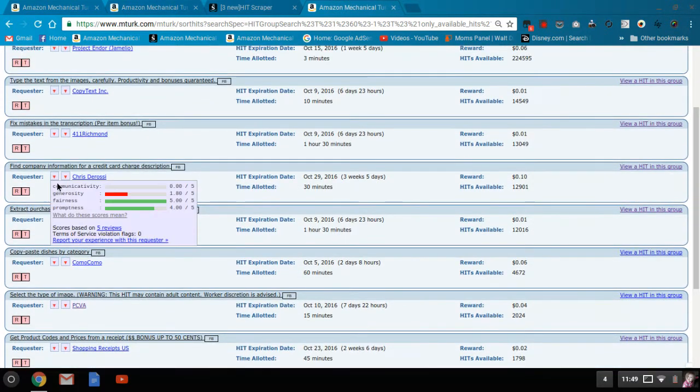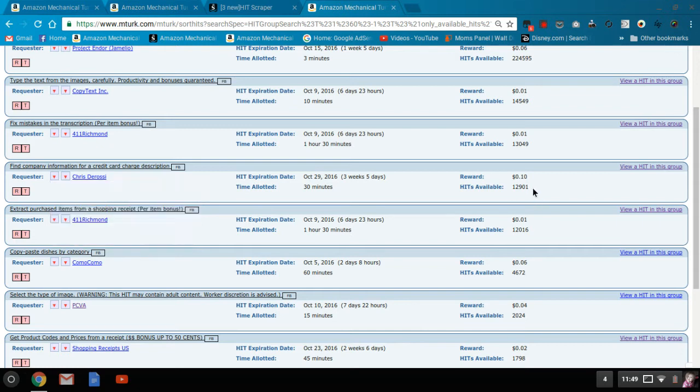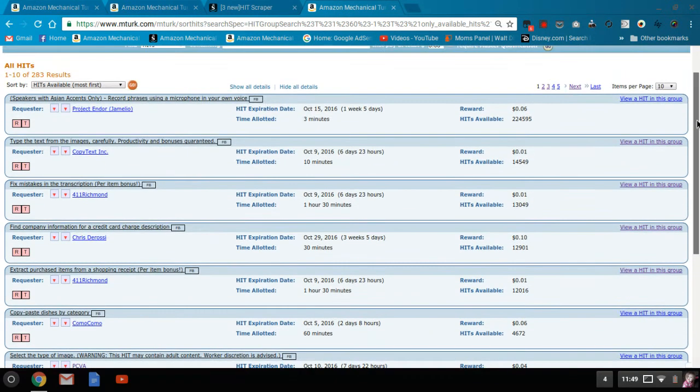Here's generosity. This tells me that this particular requester is asking way too much for 10 cents. But maybe I'm just looking to make a few dimes tonight. Who knows? It depends on your personal situation.